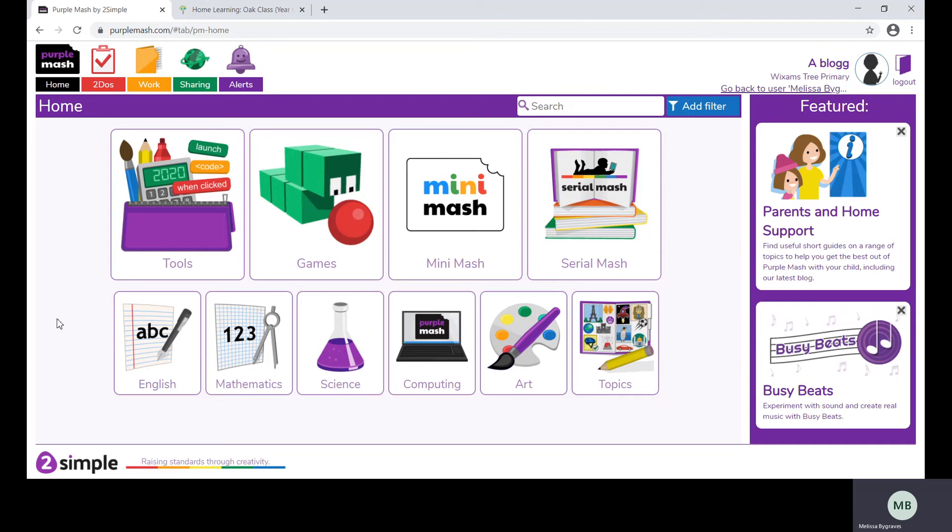Sometimes your teachers may record lessons for you to access at another time. These will be posted on the blog.